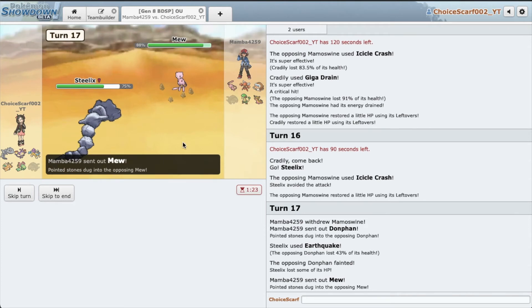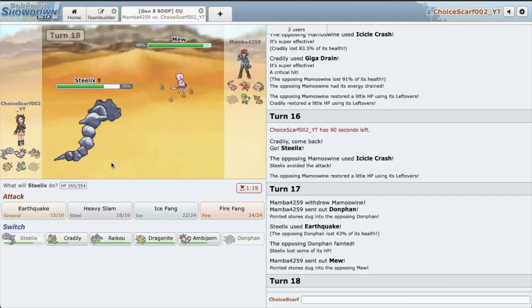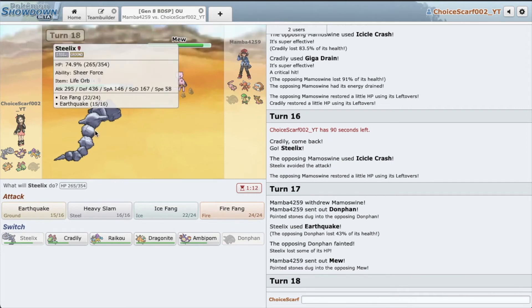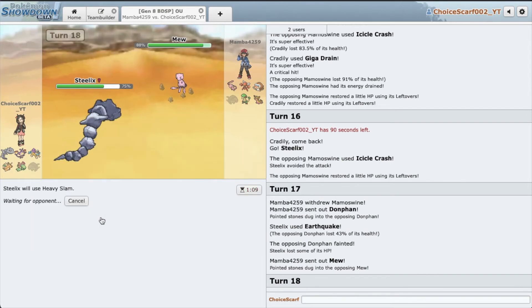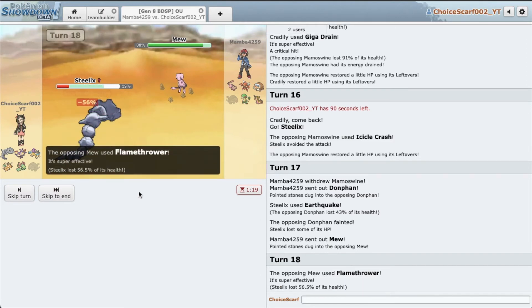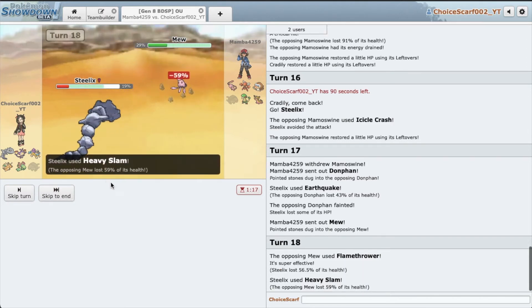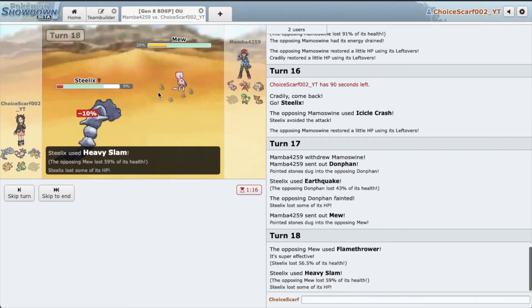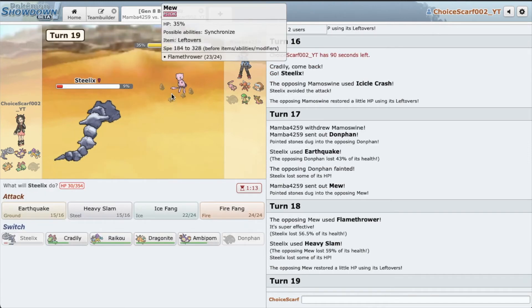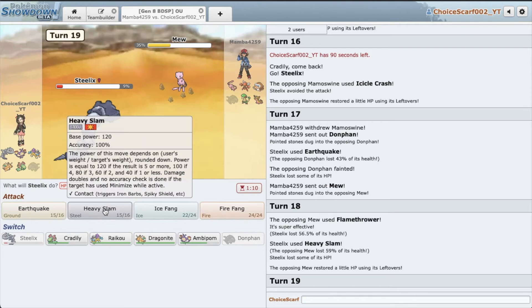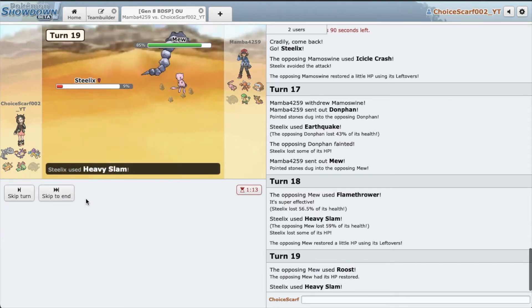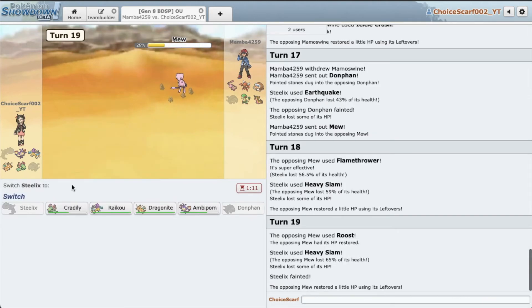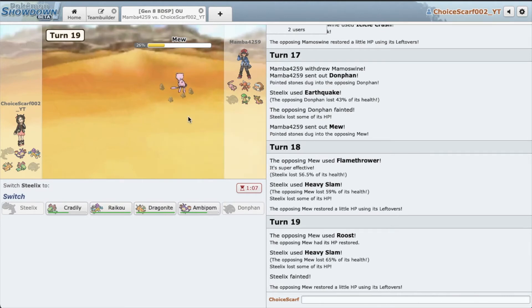Mew is in. I'm not sure what this Mew set is. It might be a Rock set, I could definitely see that. I'm just going to, which is more damage, Heavy Slam does more damage. Okay, so he is a special attacker. Oh, I think this is a mixed attacker with Earthquake and stuff. Alright, I'm just going to sac Steelix. He really did his job. Awesome. And we get great damage.